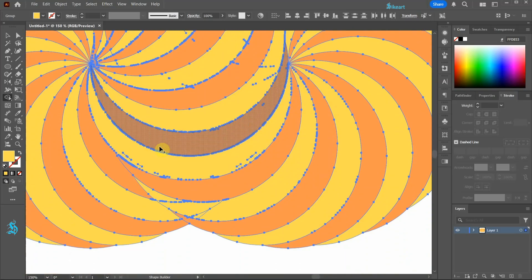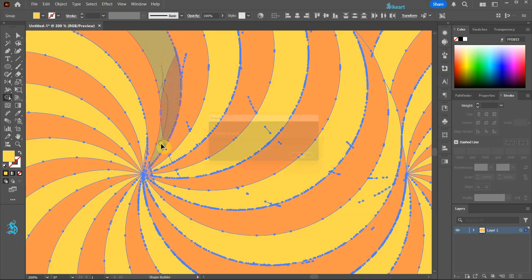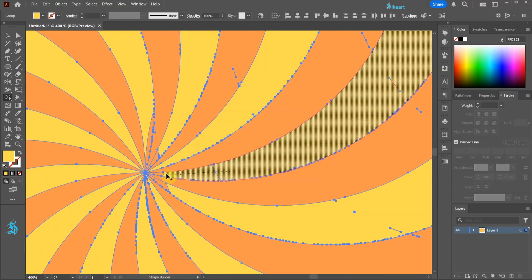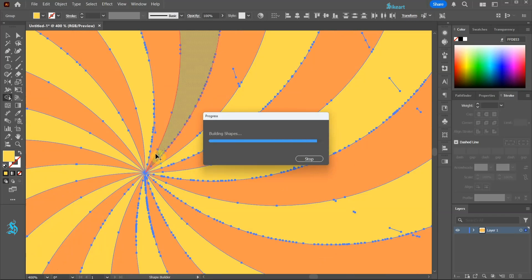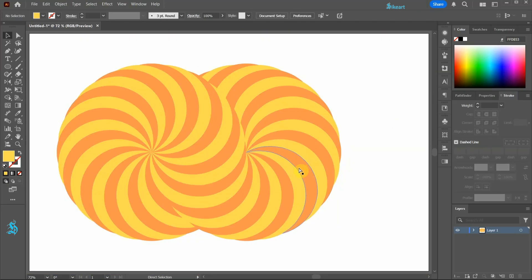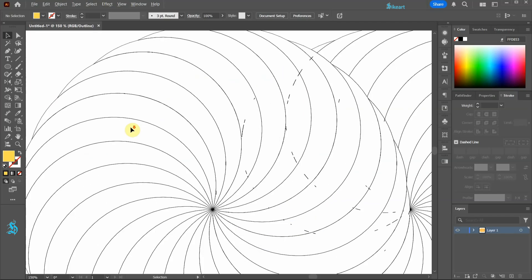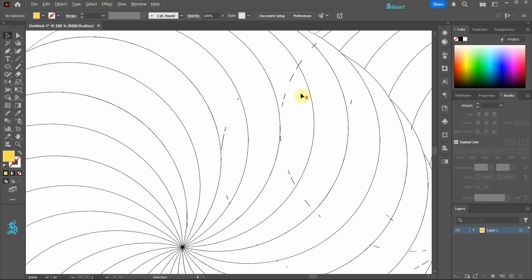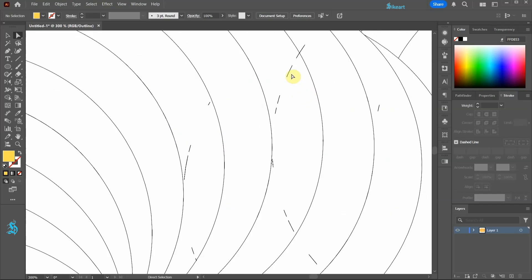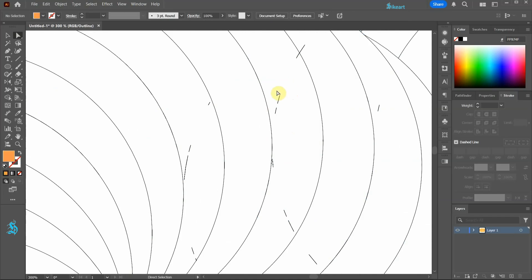I'm going to speed up a little bit — you should take as much time as you need. And we are basically done. When we turn on the Outline mode you will notice that we have many short unwanted paths. To refine your design use the Direct Selection tool to select and delete unwanted paths.